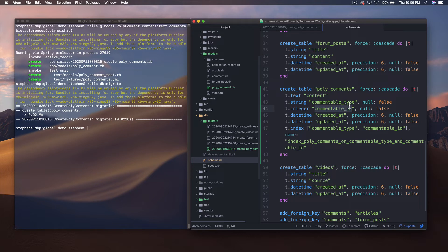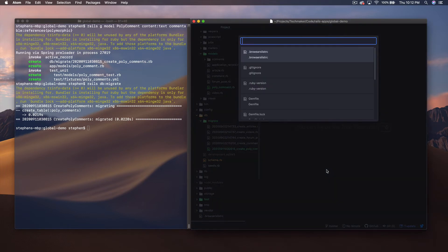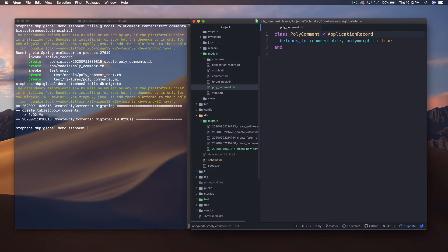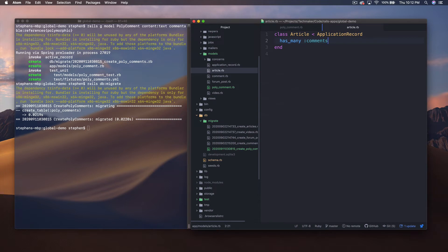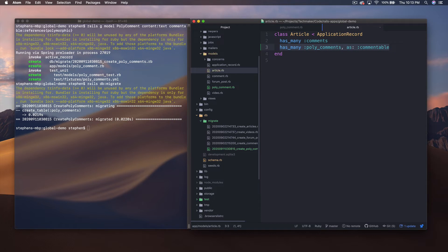Back in the code, let's open up poly_comment. You'll see it automatically got set up with belongs_to :commentable, polymorphic: true. Now let's open our Article class — it has many comments — and we want to add has_many :poly_comments, as: :commentable. Let's save this and jump into the Rails console.